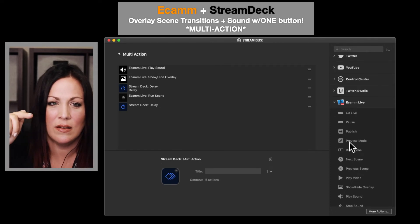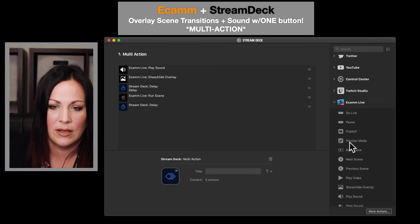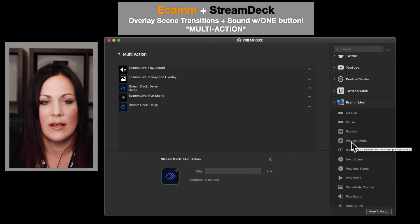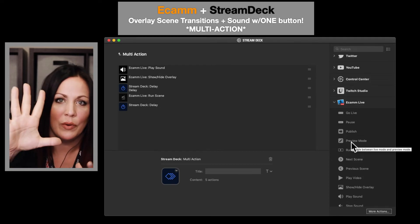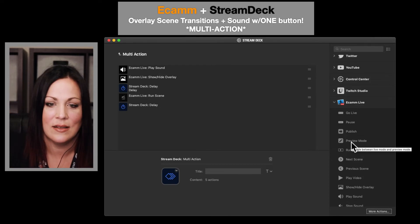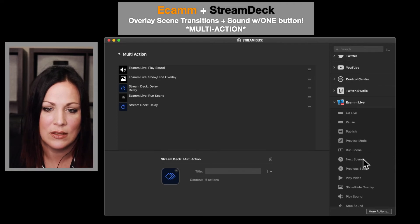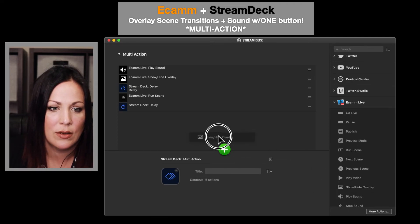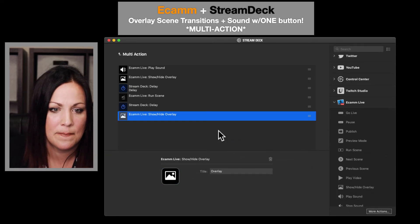So with any overlays, you hit it once to show it and hit it again to hide it. So that's essentially what I'm doing here. So show/hide overlay down here, and then I should be all set.